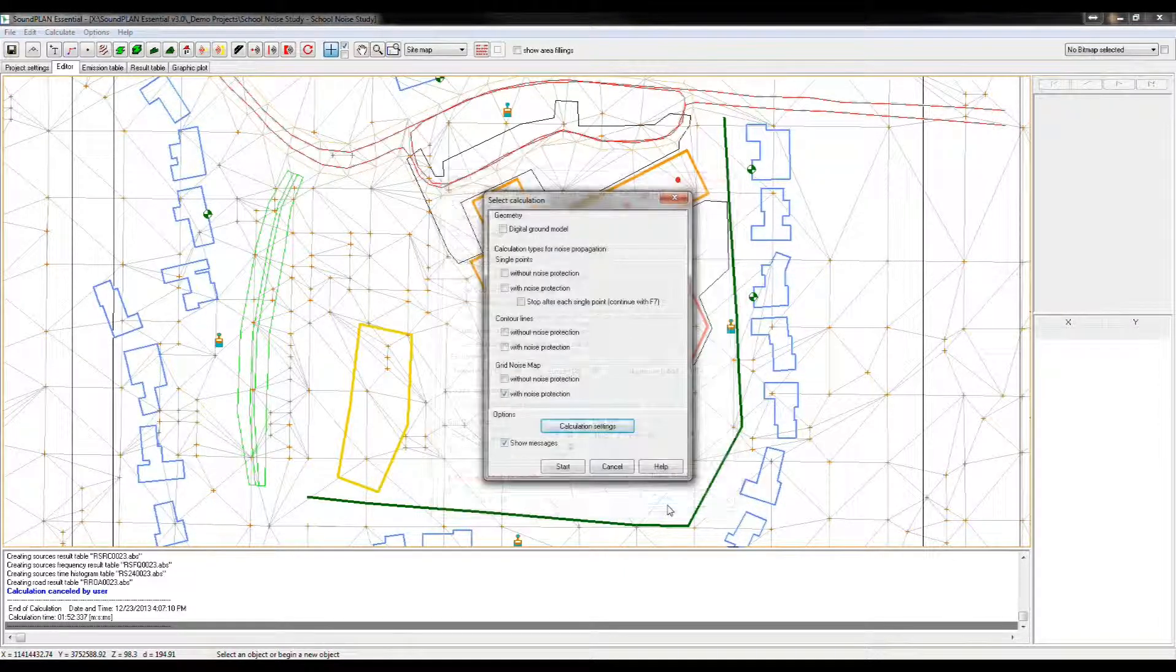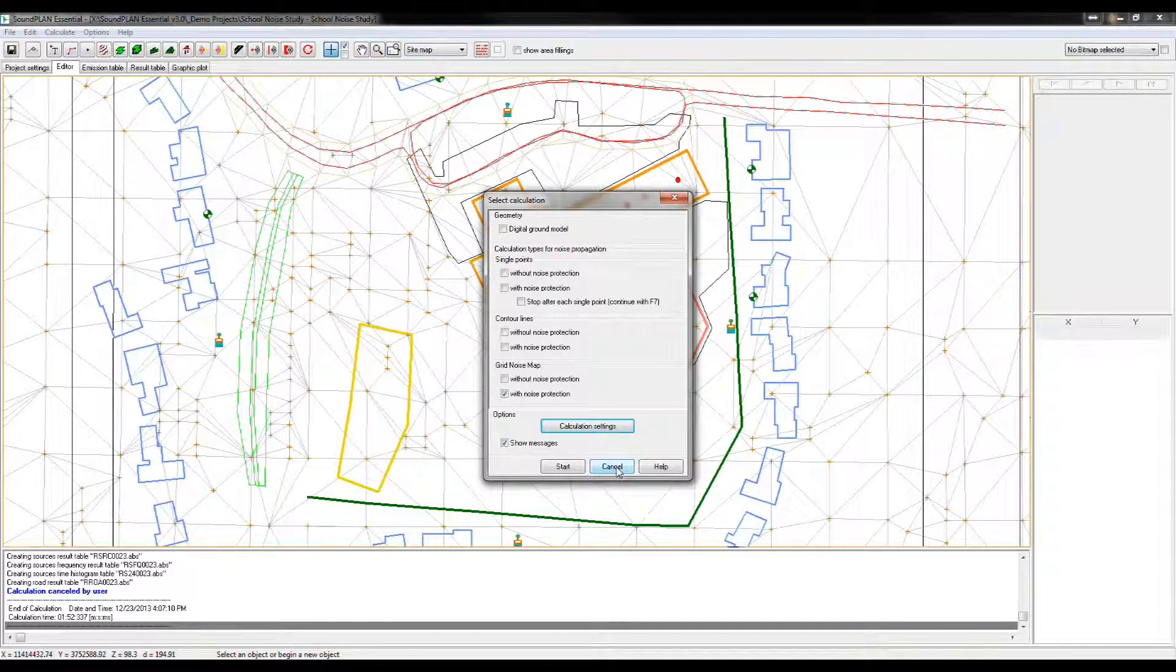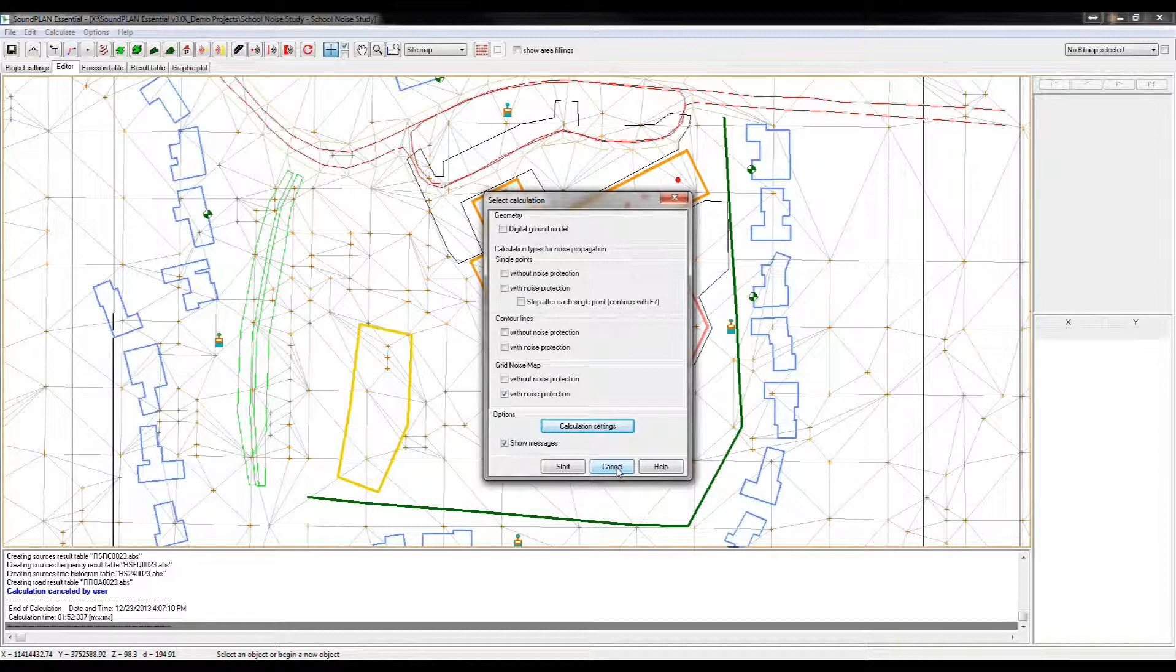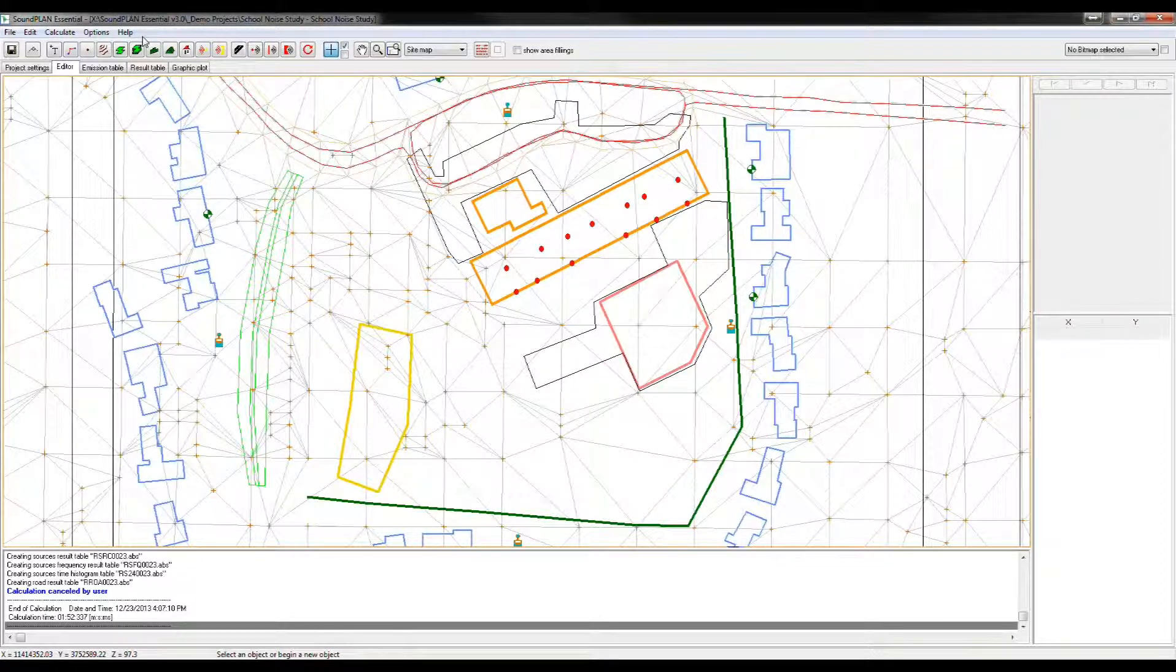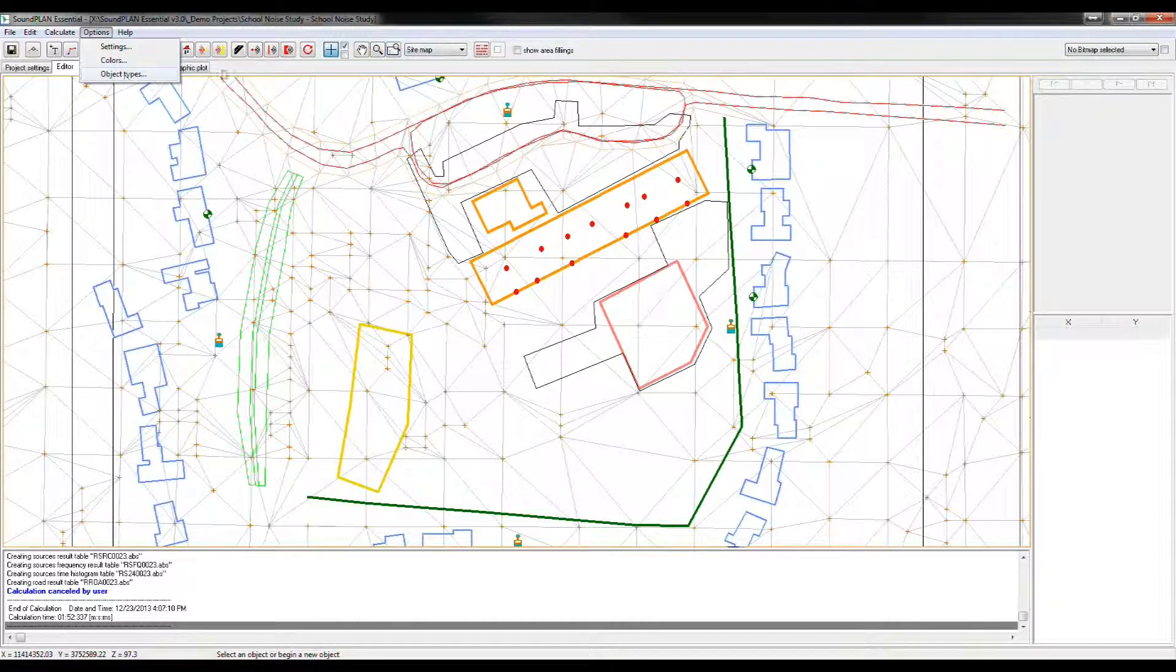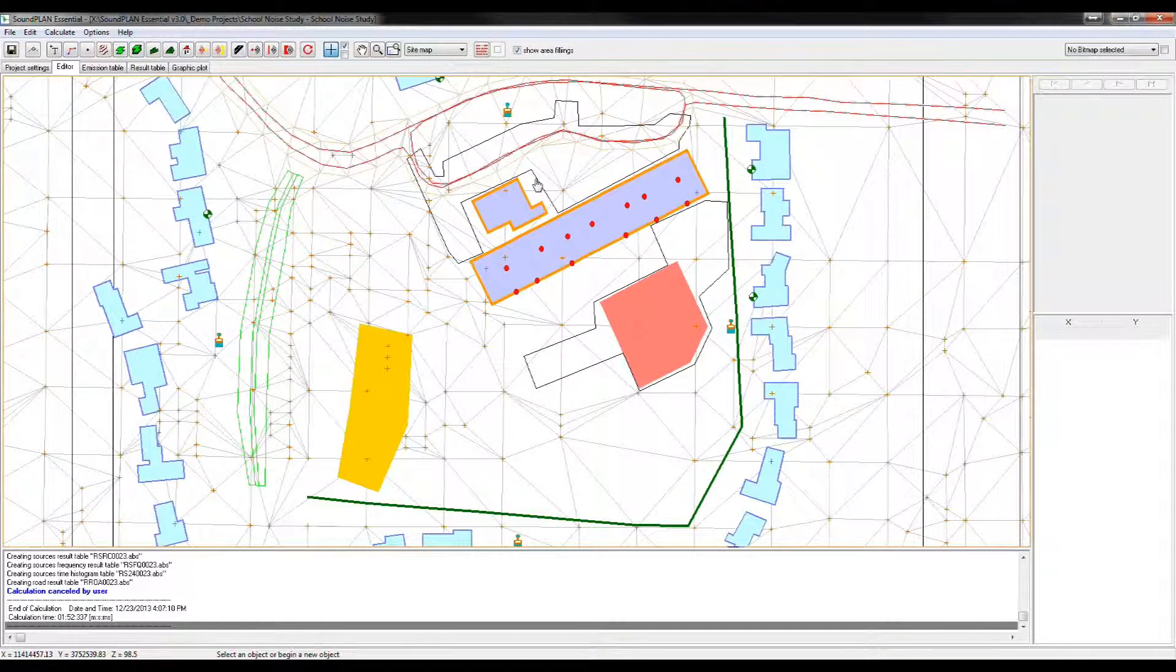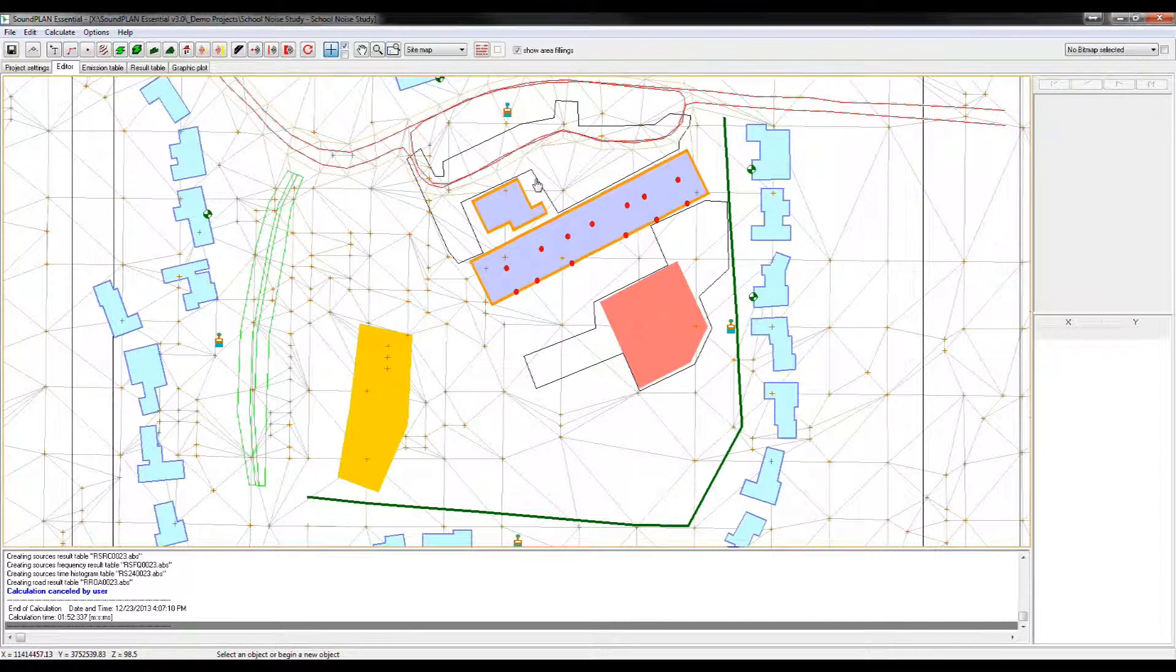So that kind of ends my video here in terms of the highlights of version three. Again, the biggest highlights are the library, the reference library, the multi-threading, some of the object definition in terms of the coloring and the object types, and then also the selecting and fill area. So here again, show area filling to highlight some of the area elements. Thank you for listening and watching the video. Have a good day.